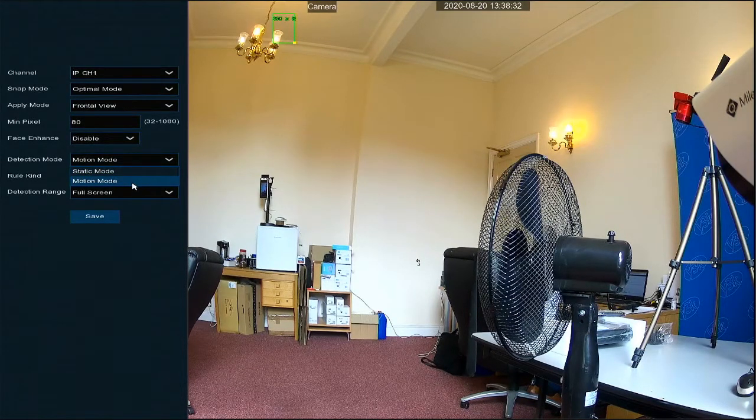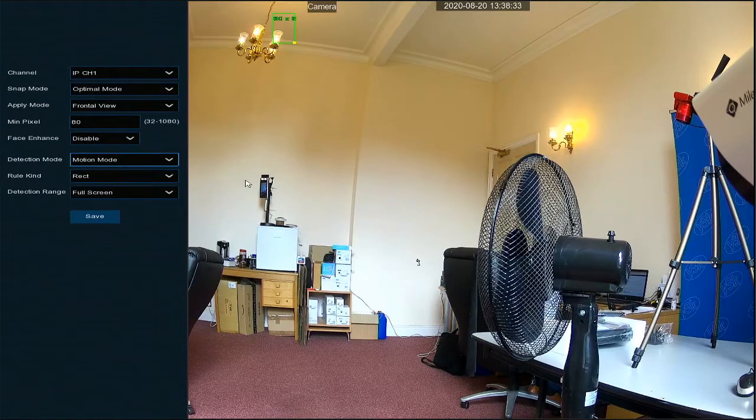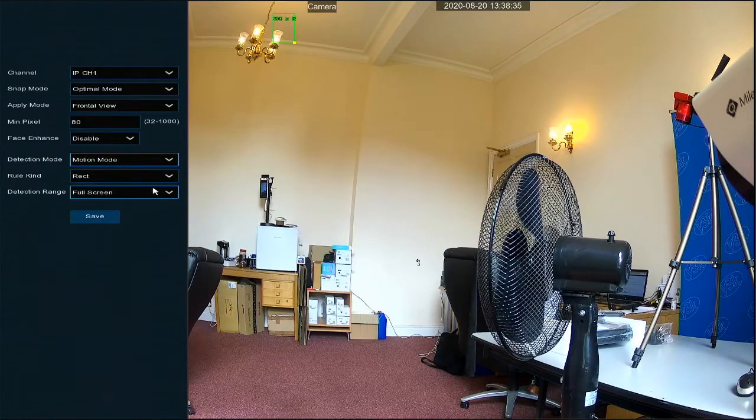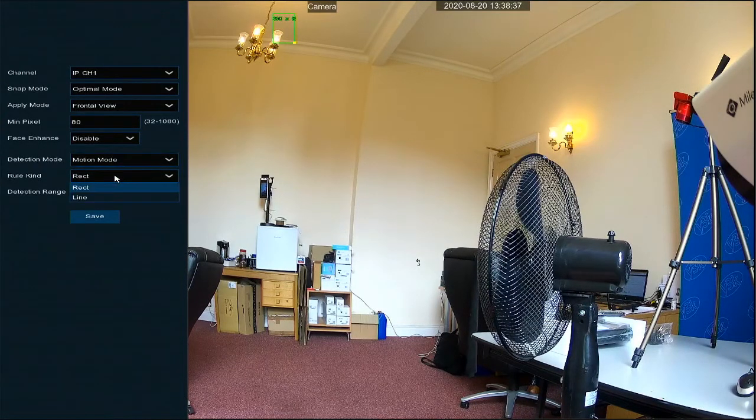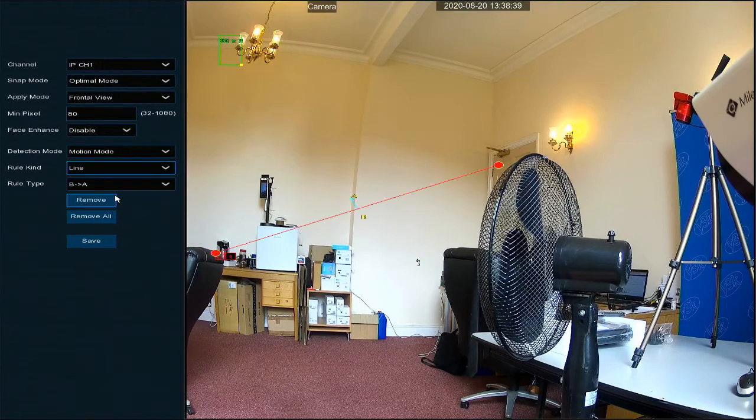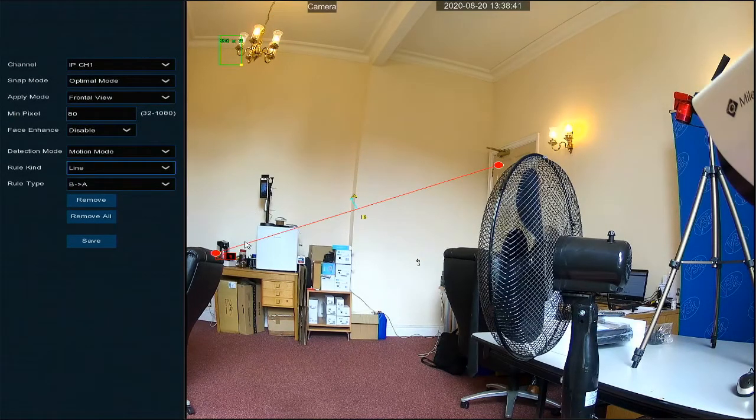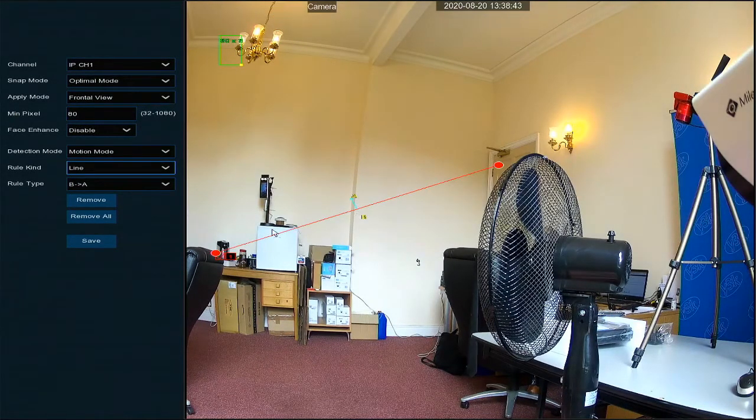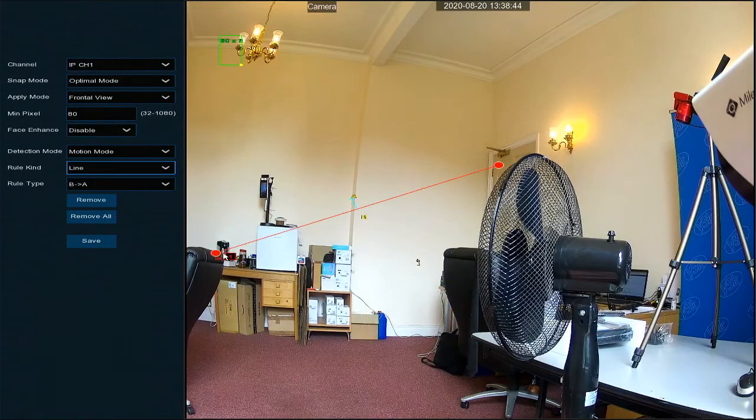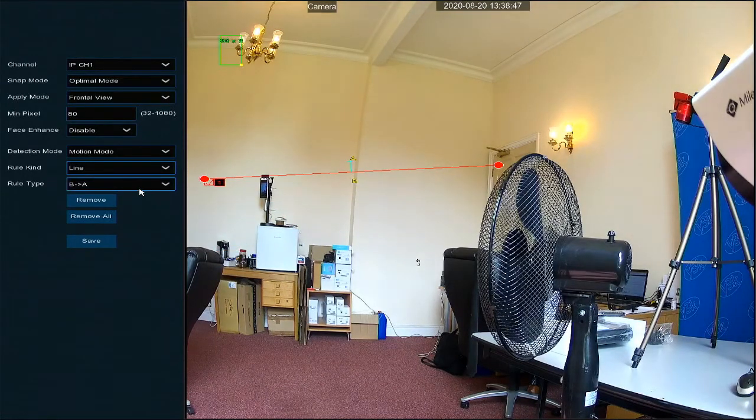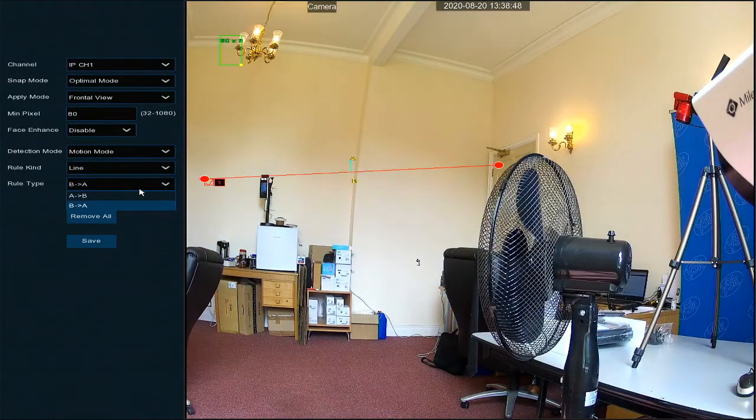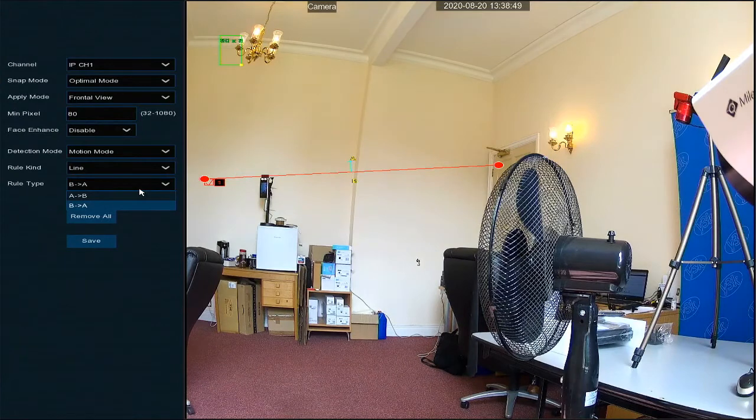Okay, so you can either do it by detecting when someone crosses the line. You'll see here I've drawn a line here and the option to go from A to B or B to A, indicated by that little arrow there.